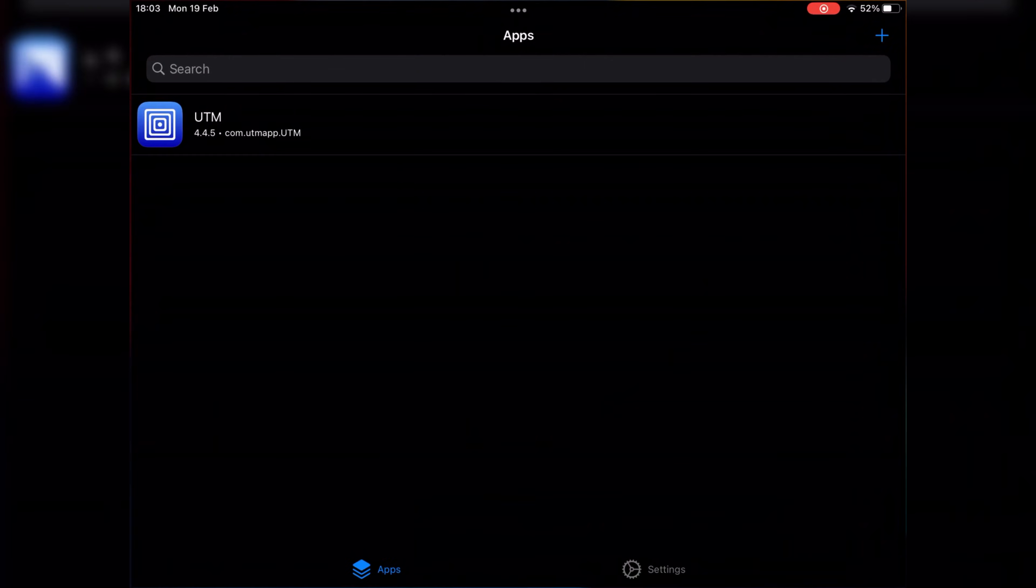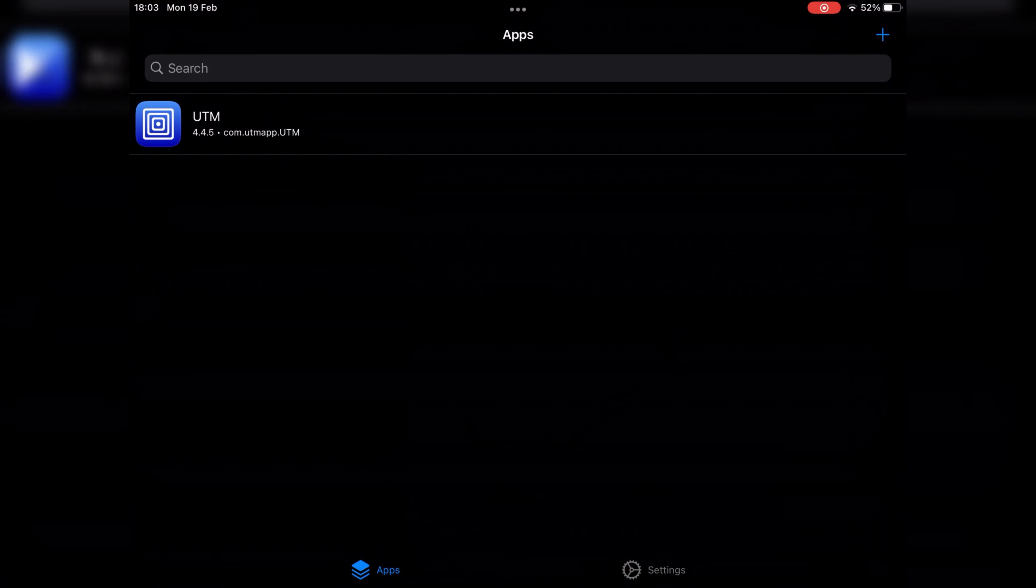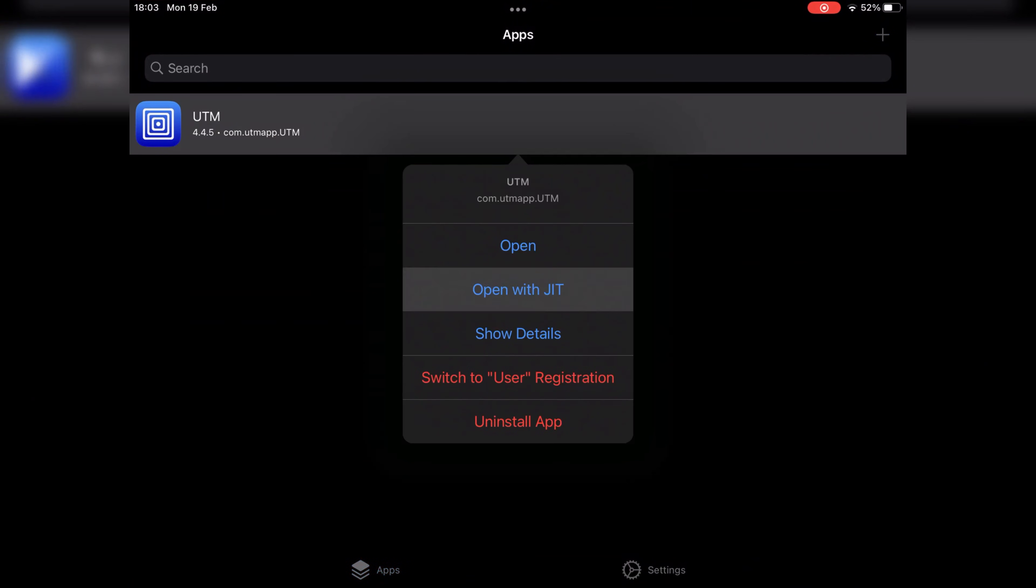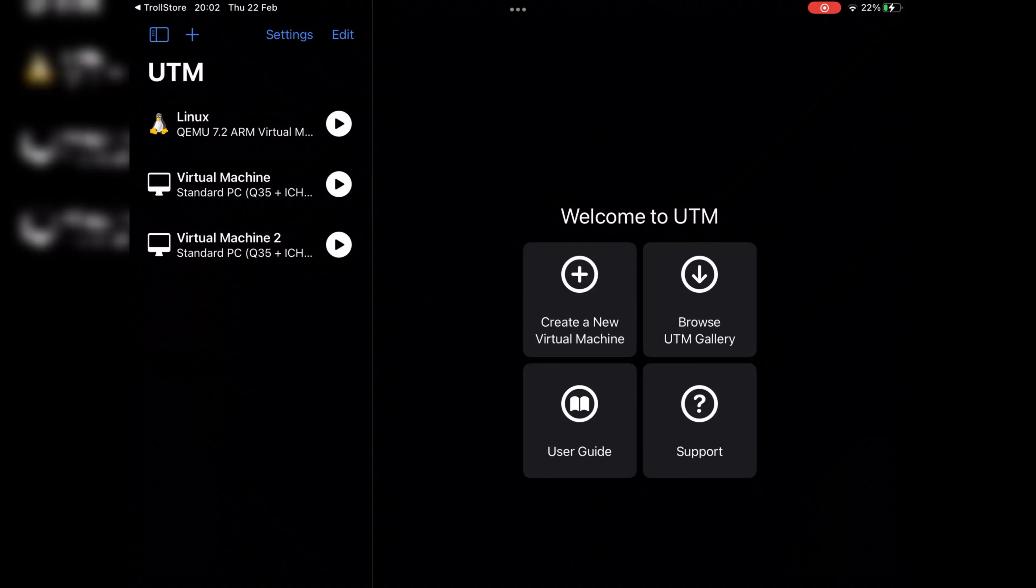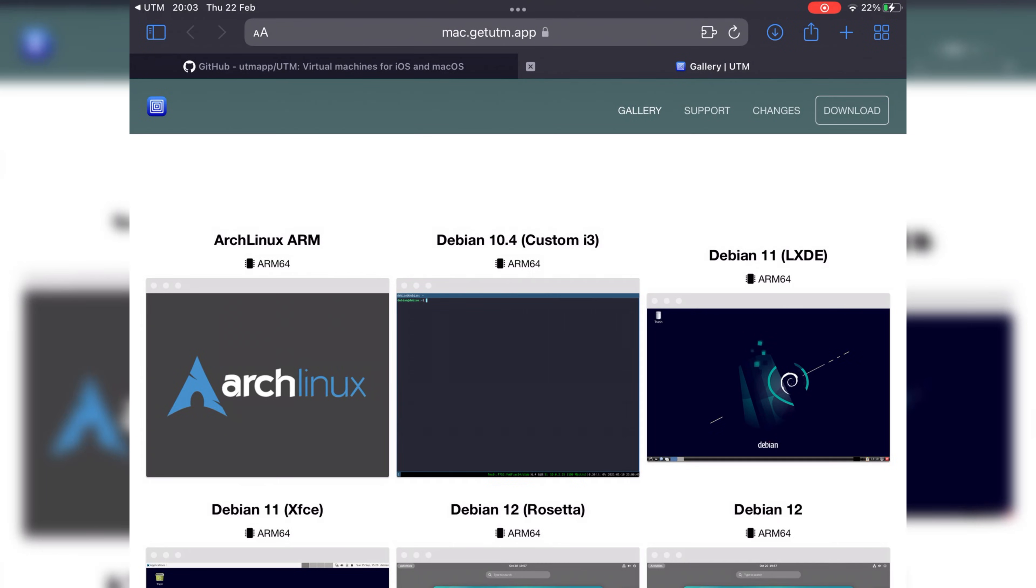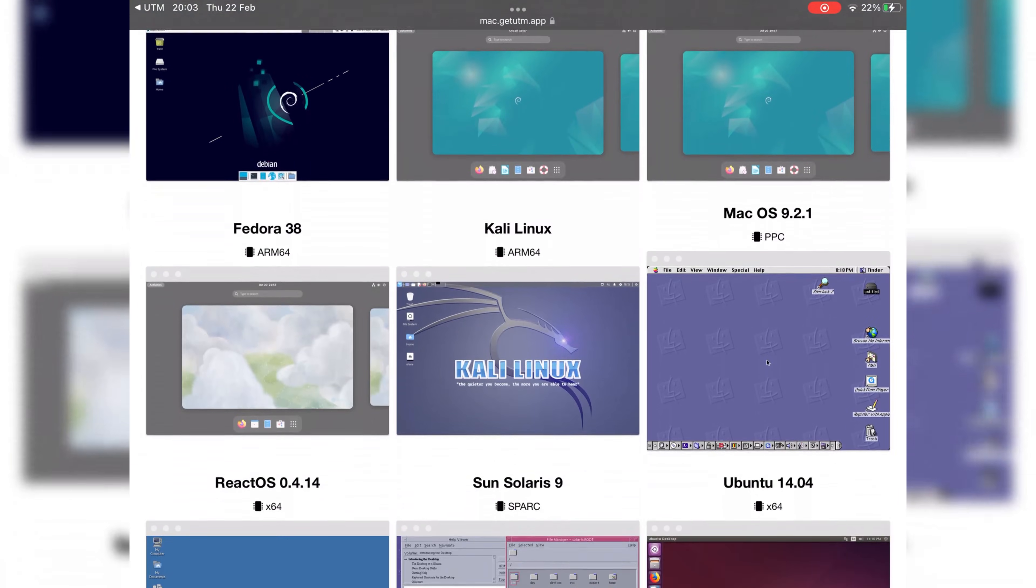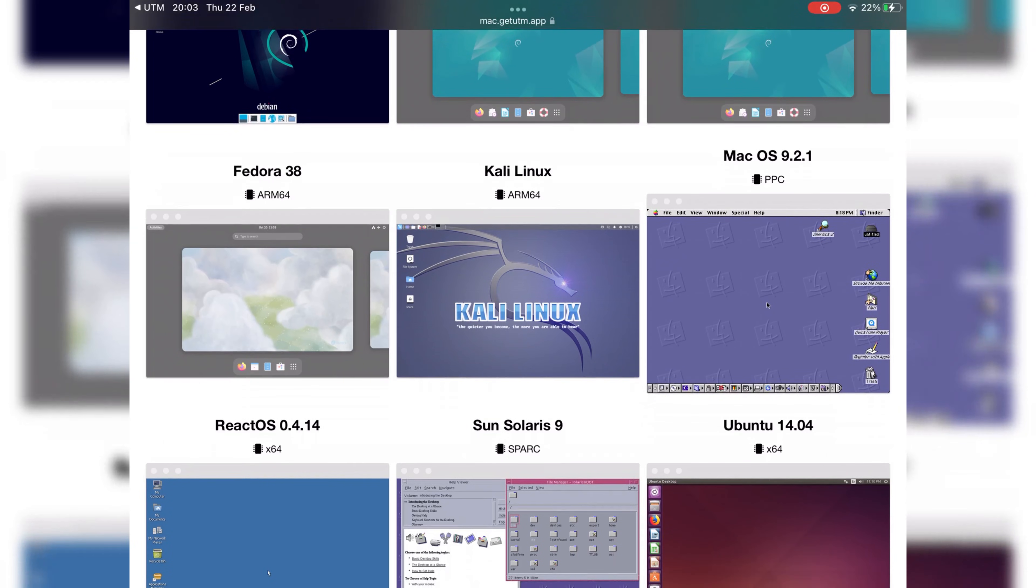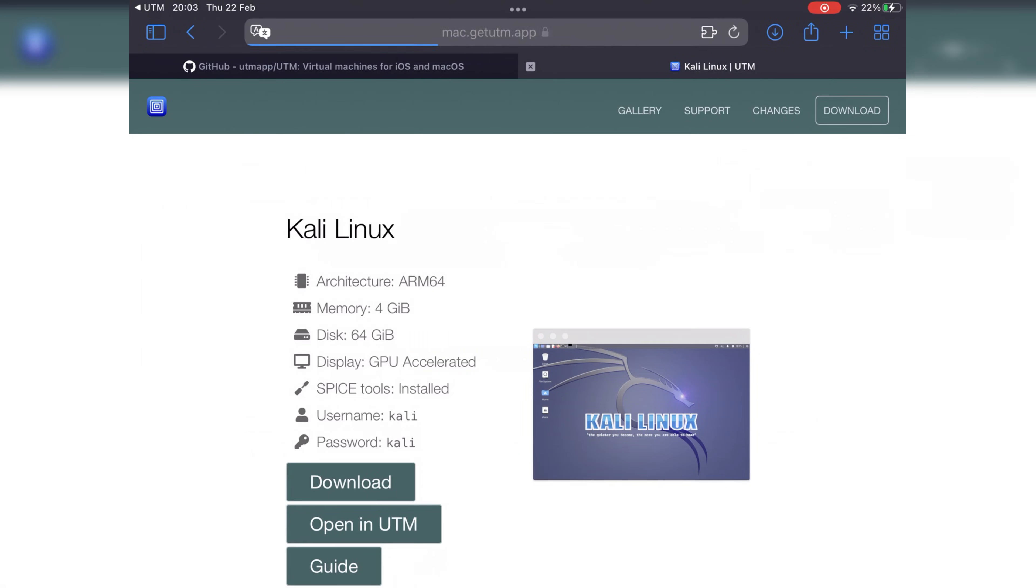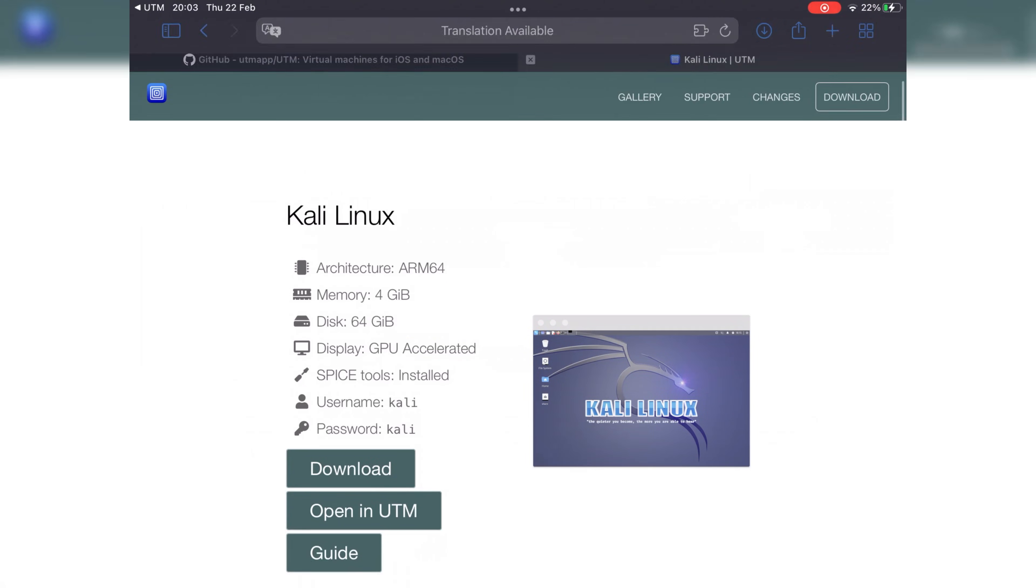Open the UTM app via Trollstore and open it with JIT. Then click on Browse UTM Gallery. It will take you to the download page of image files for all the working OS on UTM. Now we will choose Kali Linux ARM64 and download it.